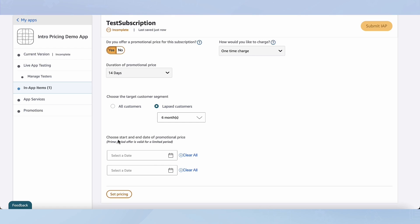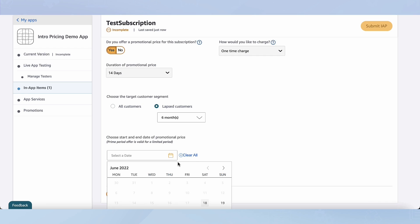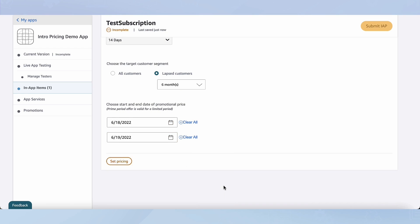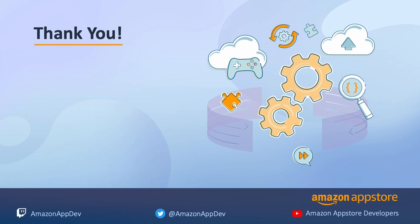Then I can choose the start and end date of the promotional price. Let's choose today and end the price tomorrow. And that's it — that's how you set your intro and promotional offers. Thank you for your time. I hope this video was useful in understanding how to add introductory and promotional offers to your app.